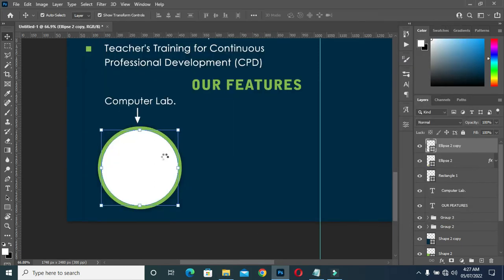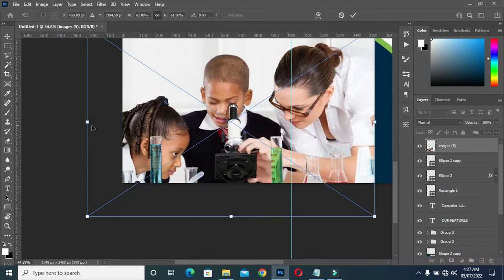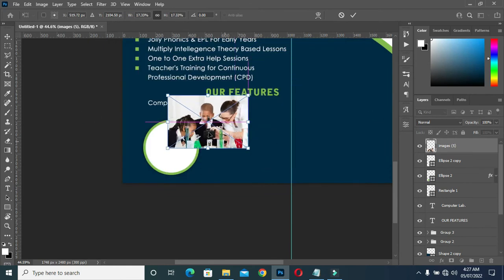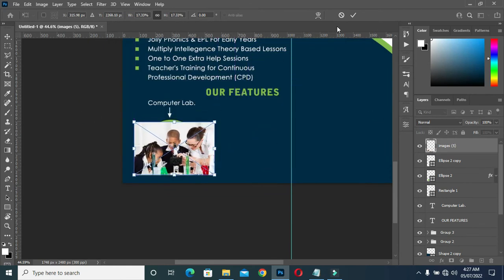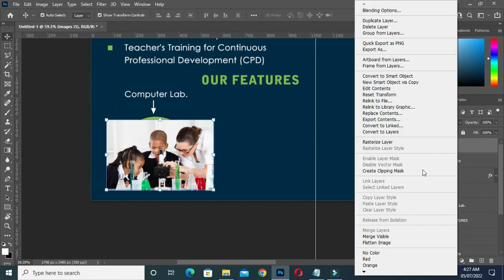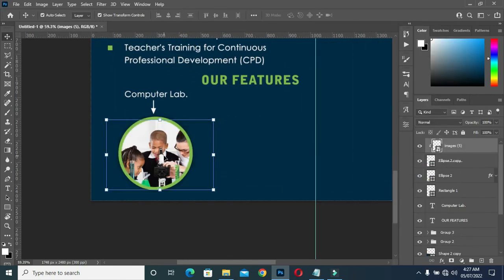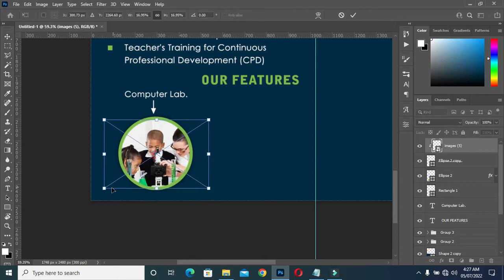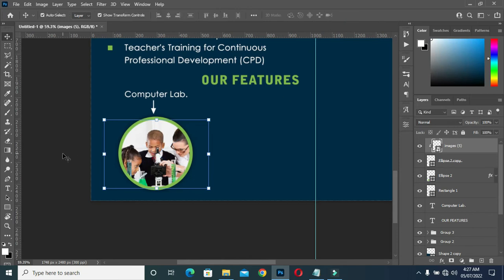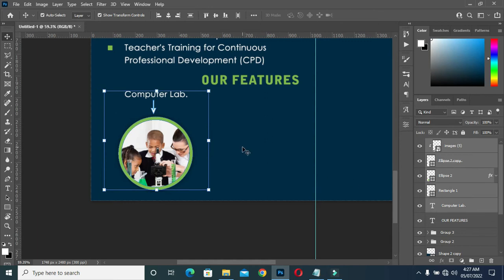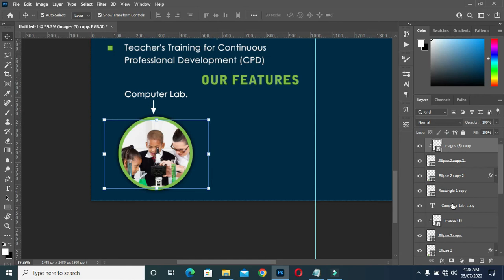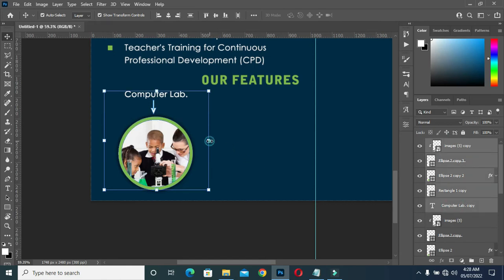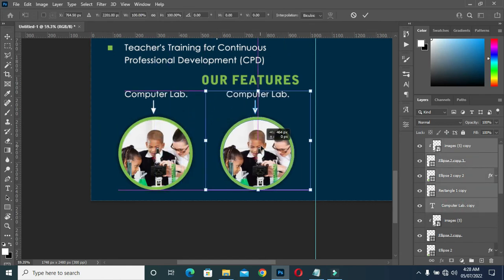Now I'm going to bring this image to represent the laboratory here, because the image, as you can see, symbolizes a lab. So this image is good for the laboratory. Then duplicate it again, select them, and drag it over this position.